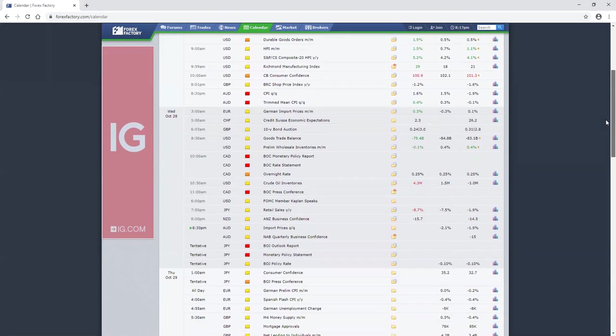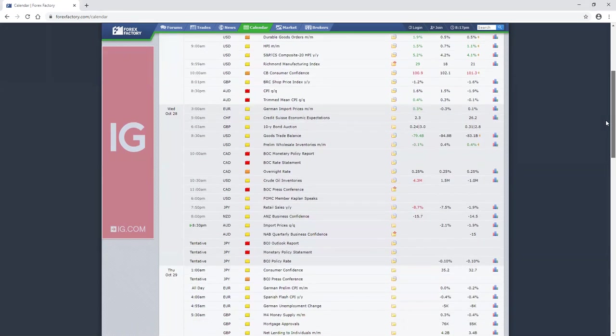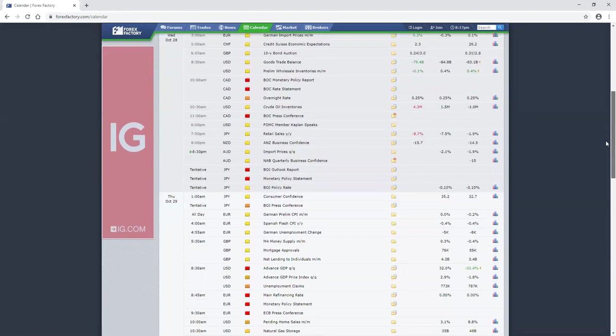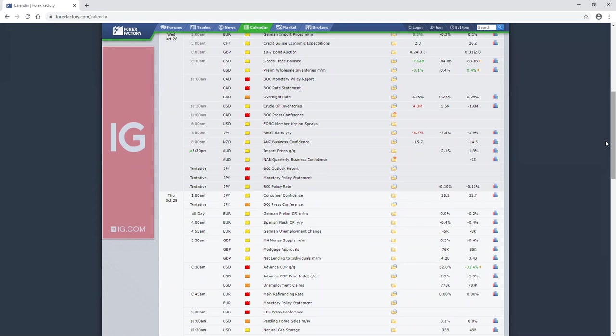Those are the things right now that are just really causing a lot of volatility in the market, and we know that volatility in the market is essentially people being emotional. Today in the news we had Canada's rate decision. Wasn't a big surprise that Canada didn't change their rates.